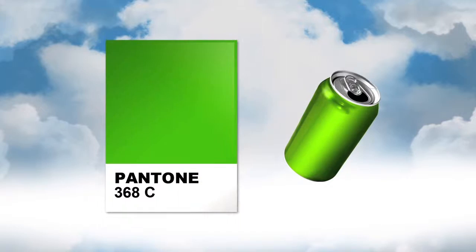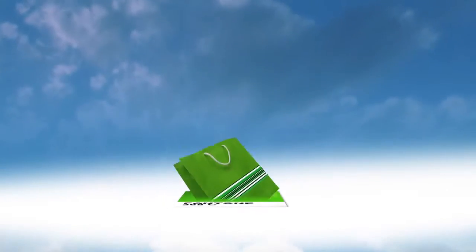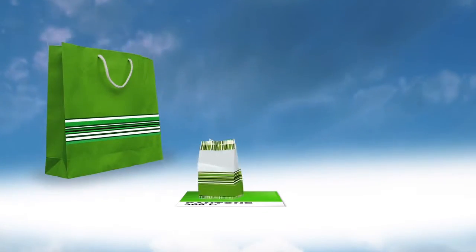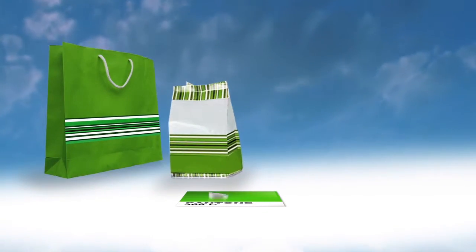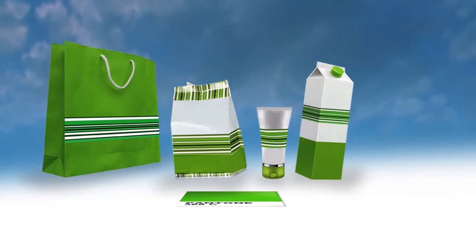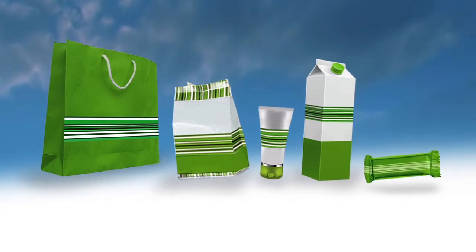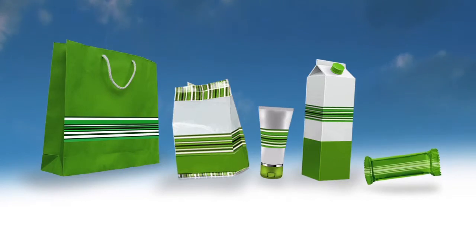And of course, accurate, consistent color across a multitude of substrates and print processes. The brand's appearance consistent on the shelf, delivering on the brand owner's original expectations.